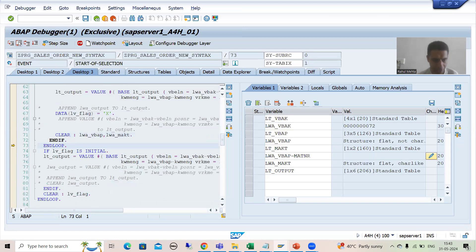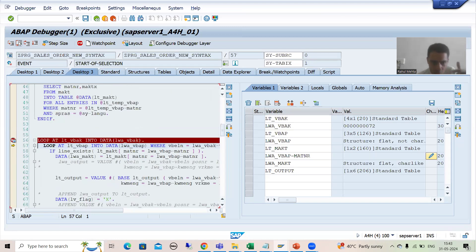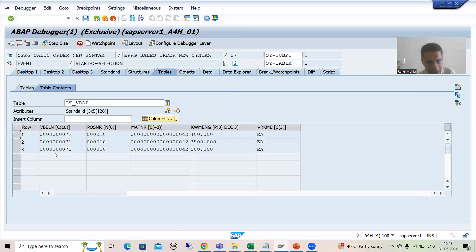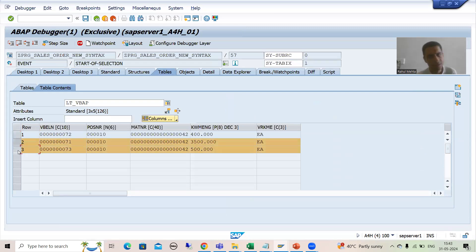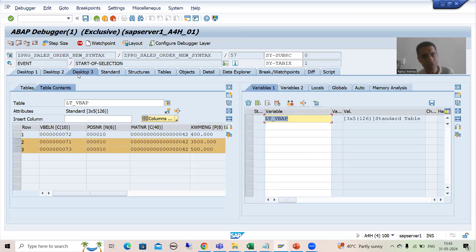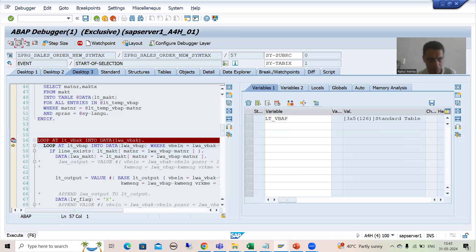We are clearing the work area. Now the loop will continue with this inner loop. In this inner loop, do you have any further record of 72? There is no further record. The system will process this, but the IF condition is failed, the WHERE condition is failed. So now the system will move on to the outer loop.